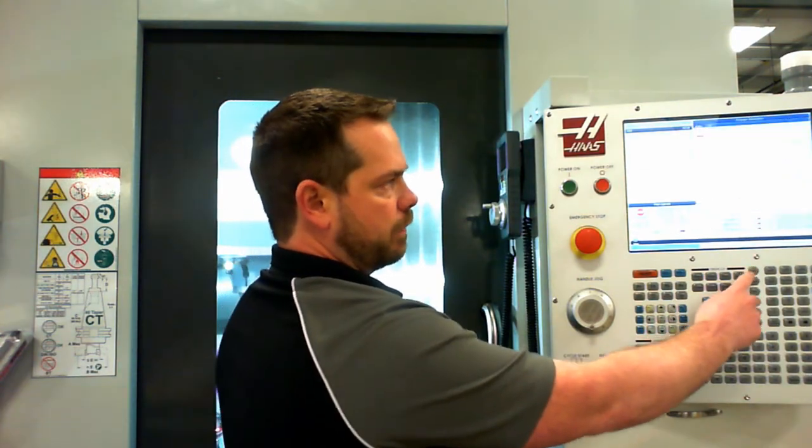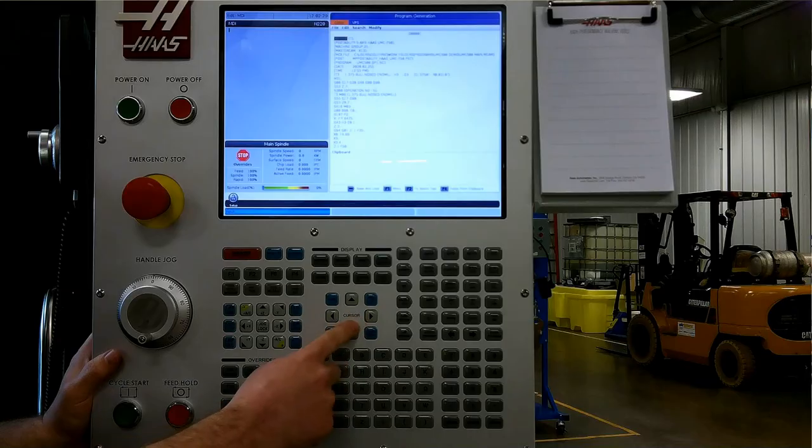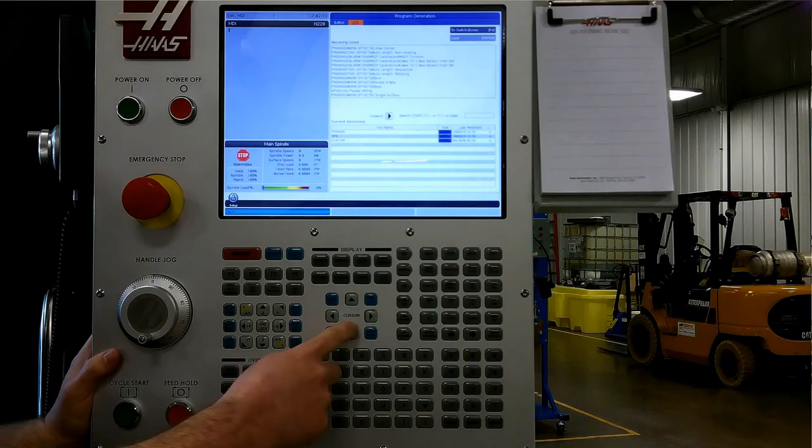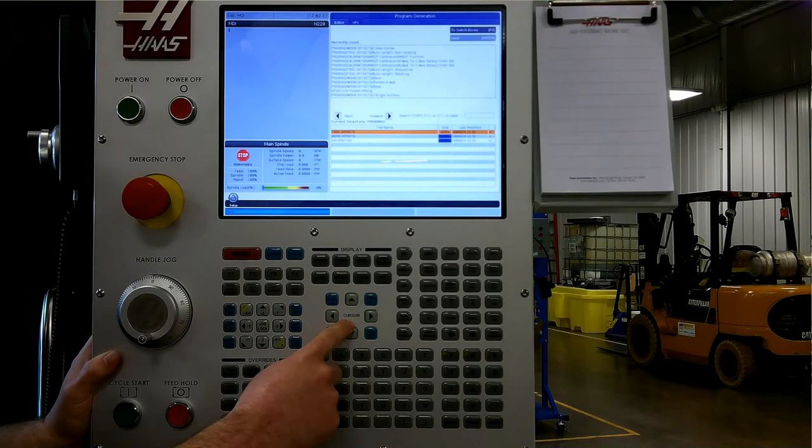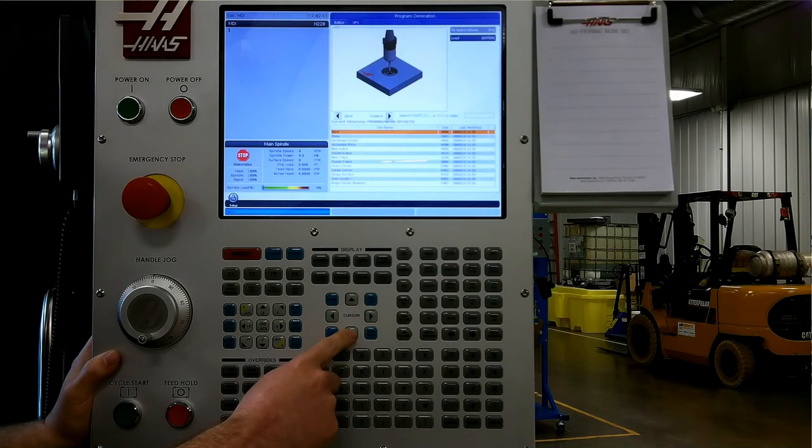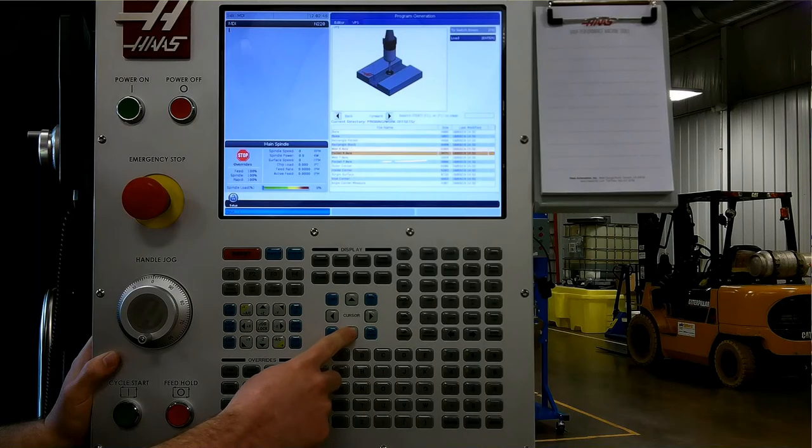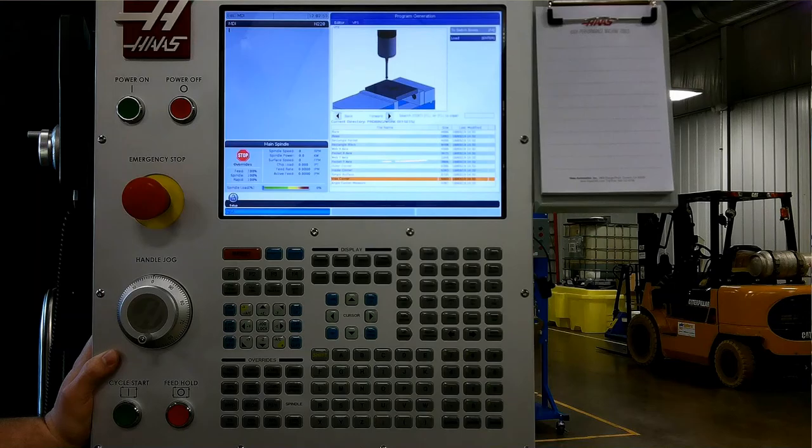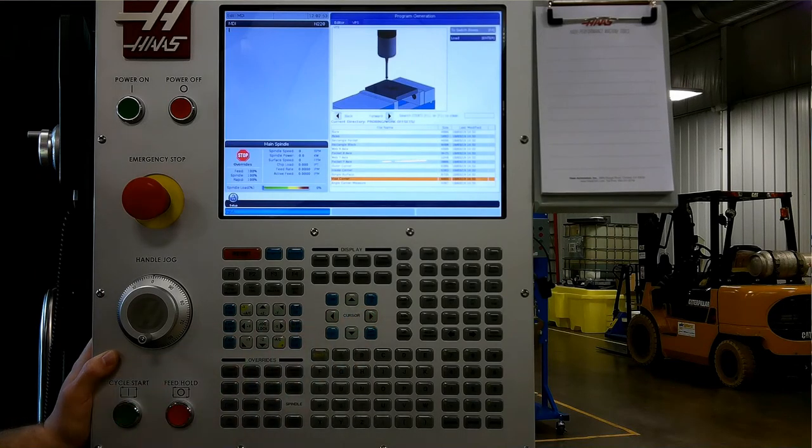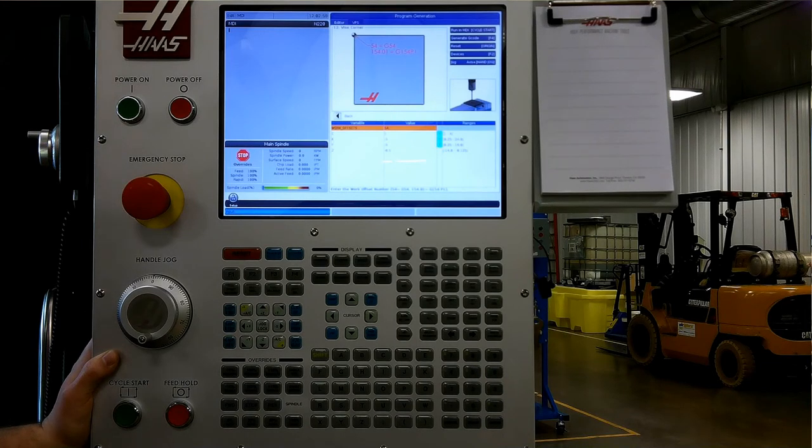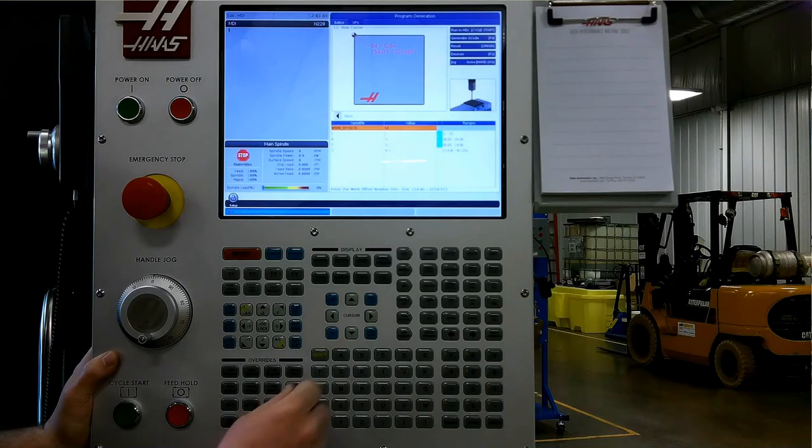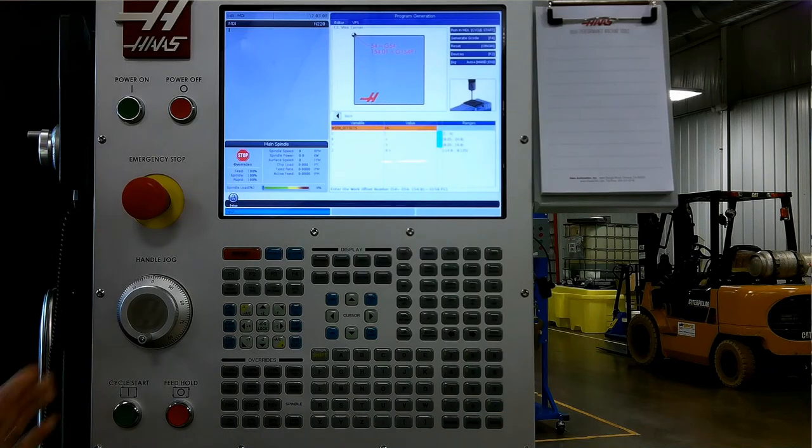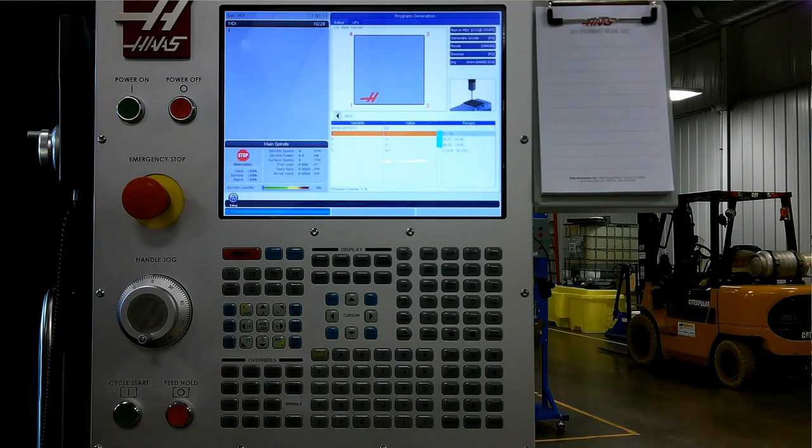To use the spindle probe to set a work offset, I am going to navigate first to the edit menu, up to the top and over to VPS, which stands for visual programming system. I am going to down arrow, highlight probing, right arrow, and I am going to select work offset. These are all the types of features that I can set my work offset from. For this particular example, I am going to use vice corner, right arrow, and then I am going to use the instructions on the screen to step through each function. The first line is asking me what work offset do I want to set. I am going to say G59 for this example. Select 59, enter, down arrow. It is going to ask which corner am I setting on the block. For this one, I am going to set corner number one, my lower left hand corner.